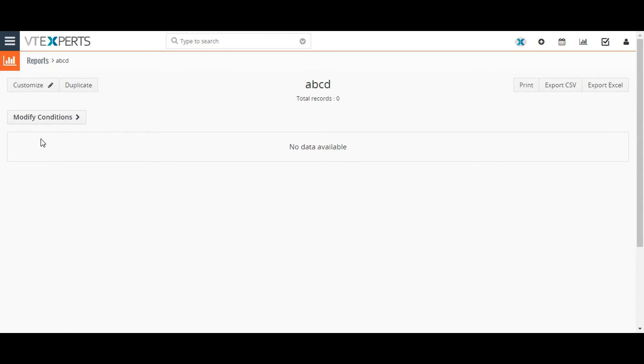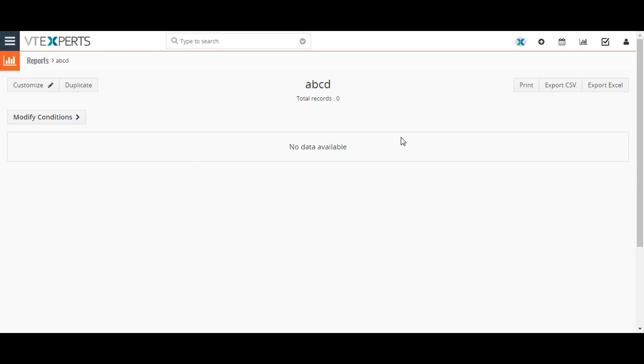The customize button in the top right corner of the screen will take you back to the report configuration. You can also export this data via Excel or CSV file. Thanks for watching the video.